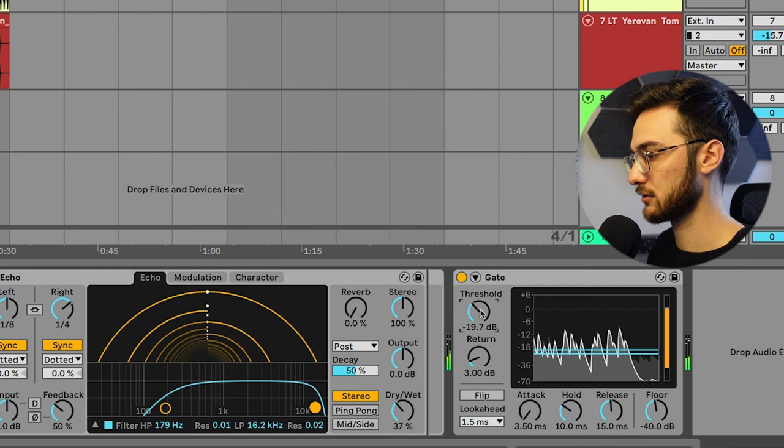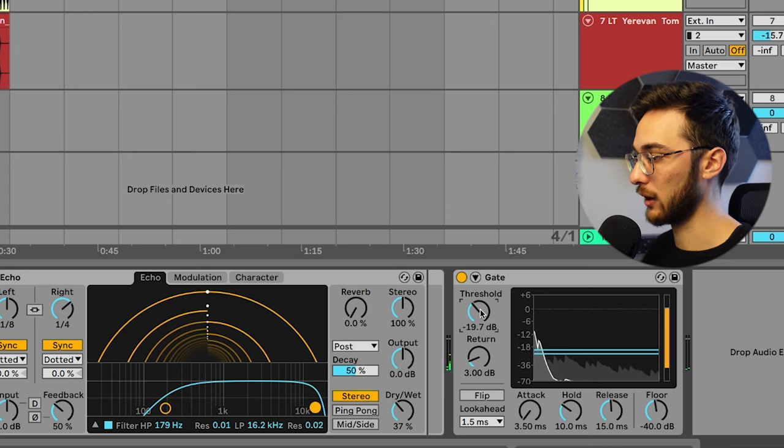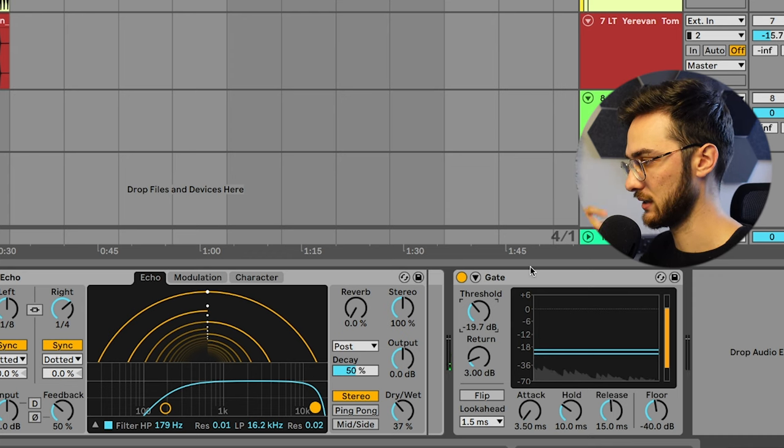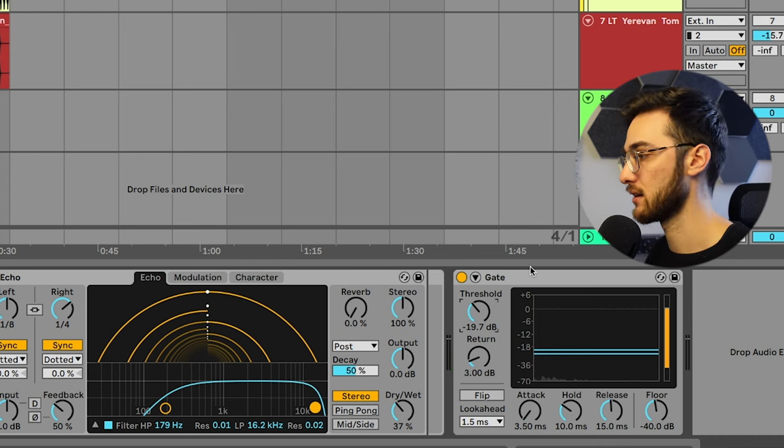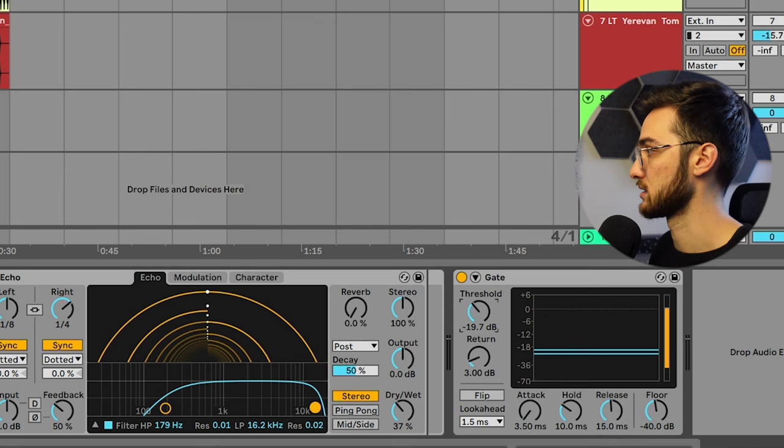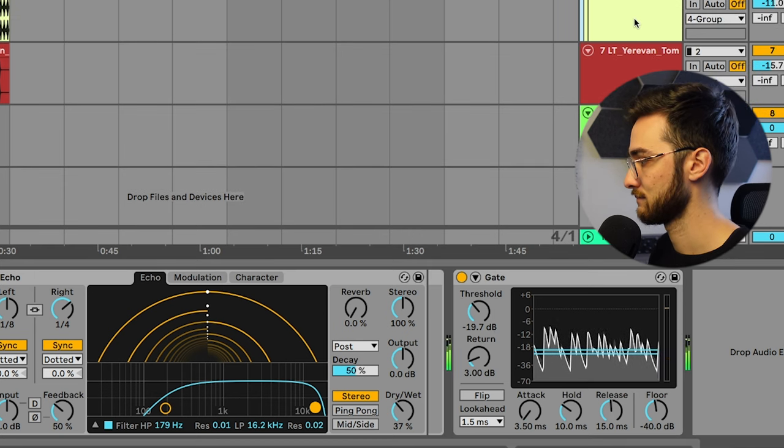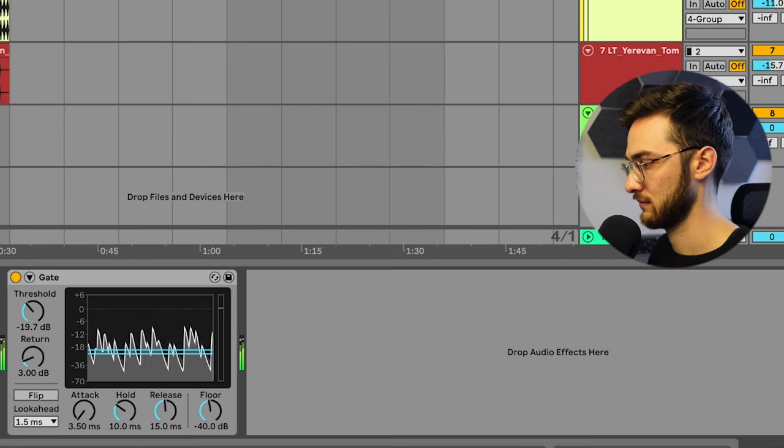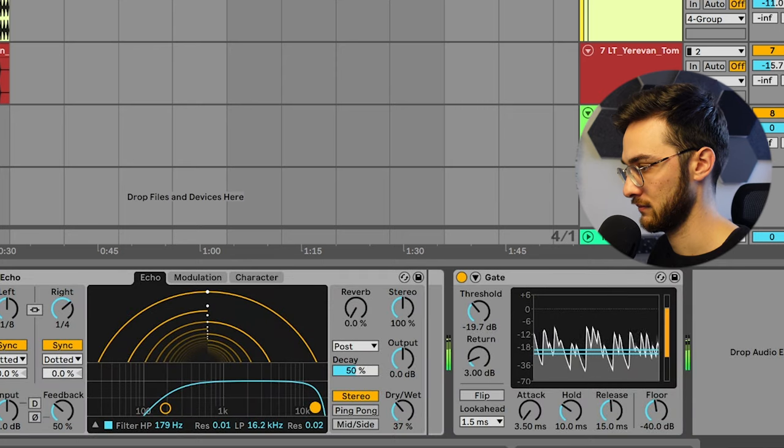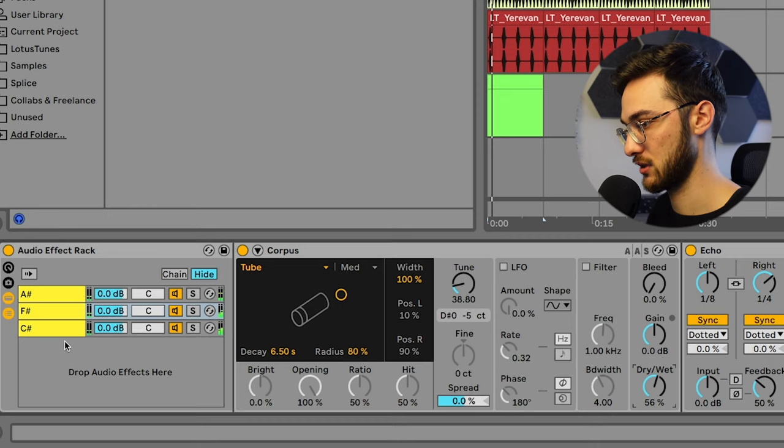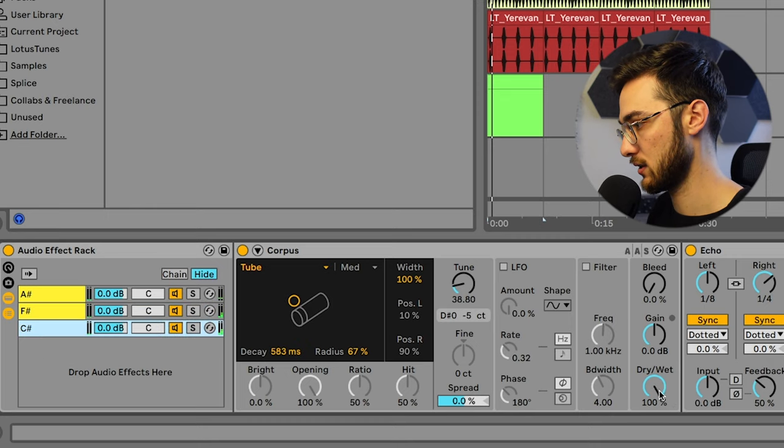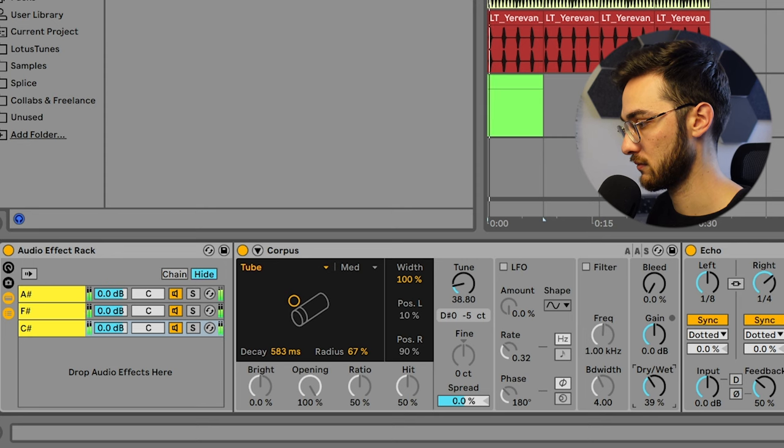So the tonal signal doesn't overwhelm the drums. You get more of the impacts or the transients from the drums themselves. Nice. You can also mess around with the dry-wet at any point. Let the drums come through a bit more.